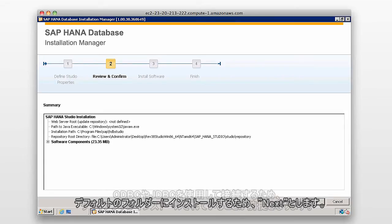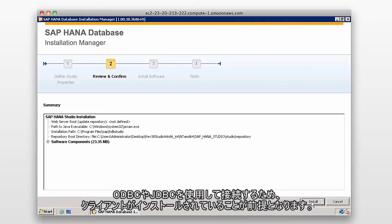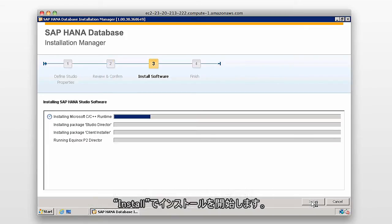Again, the assumption is that the client is installed because you're going to connect using, you can also connect with ODBC, JDBC. You'll need JDBC to connect. So I'm going to click on Install.